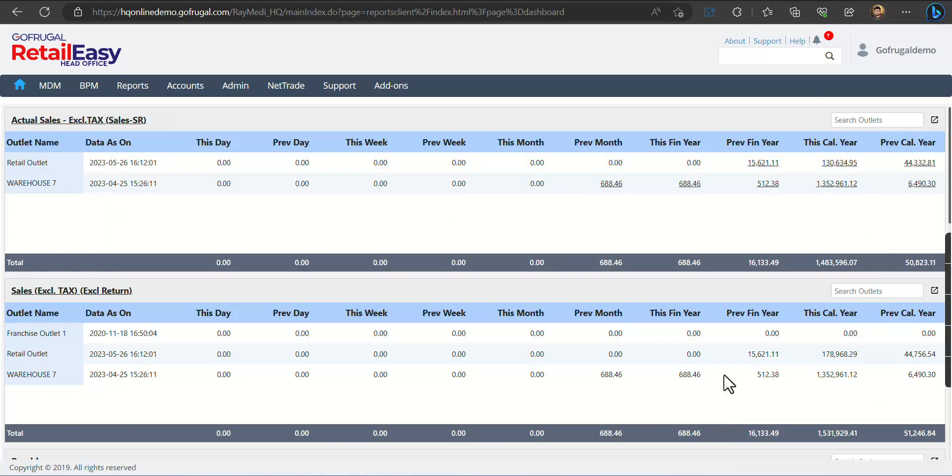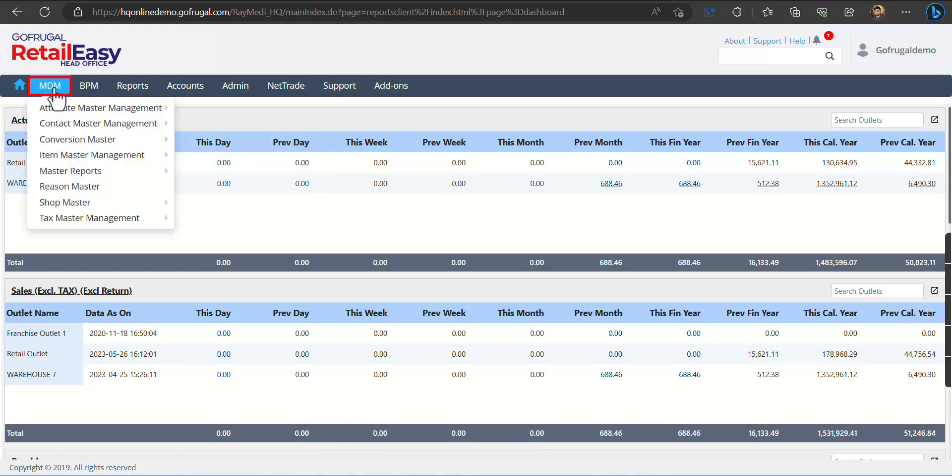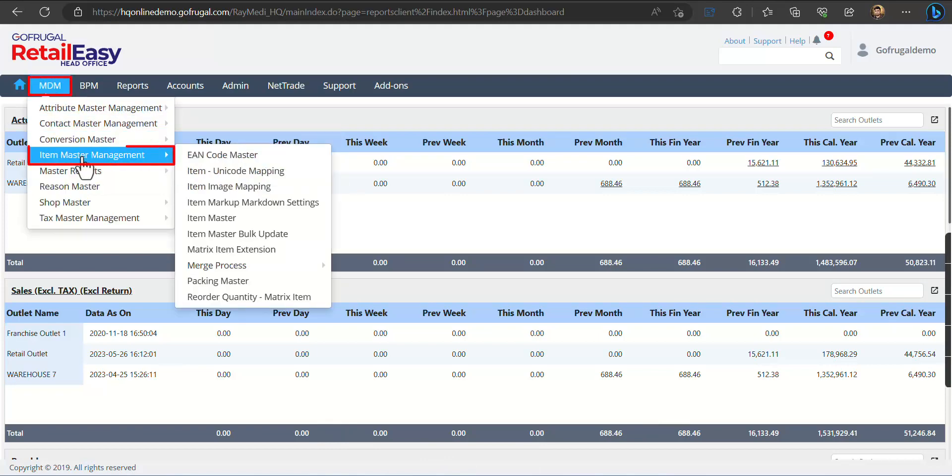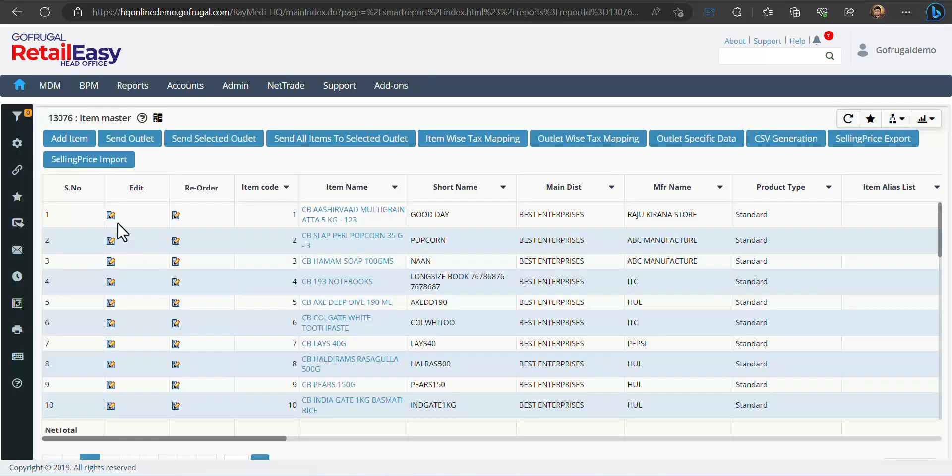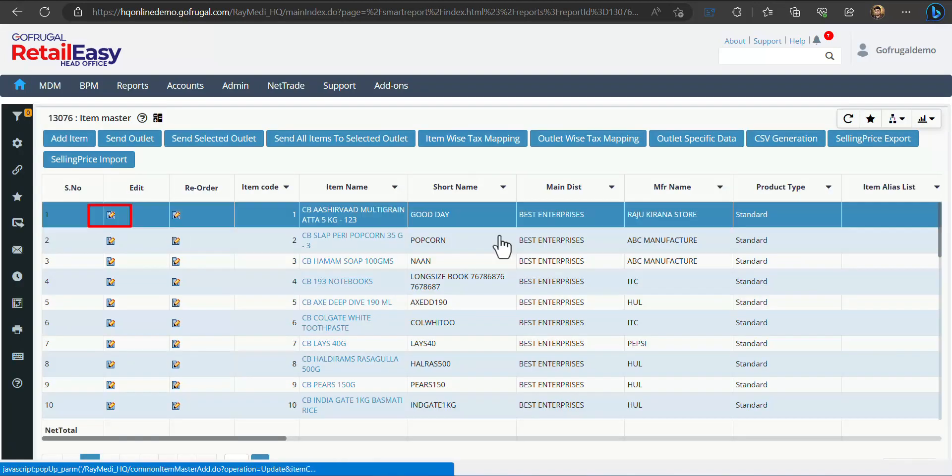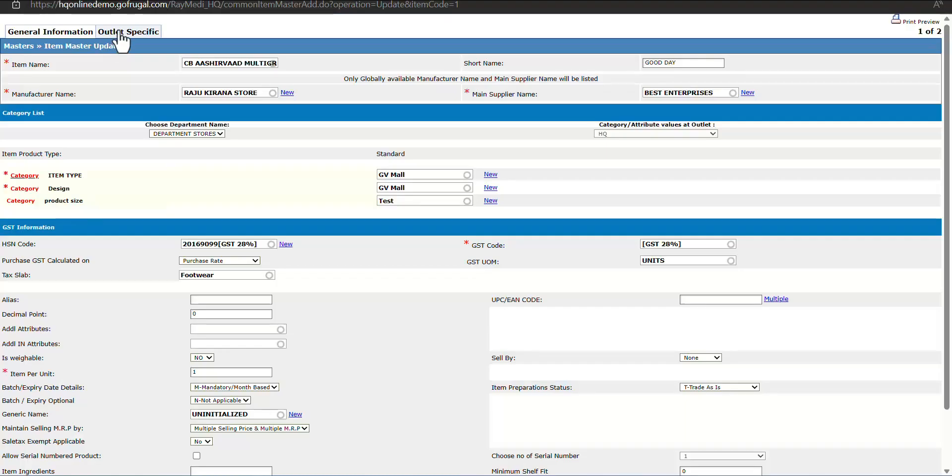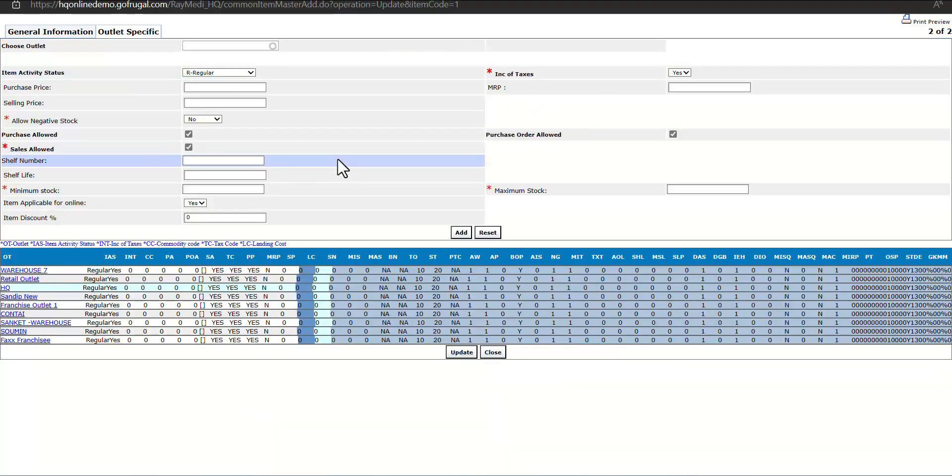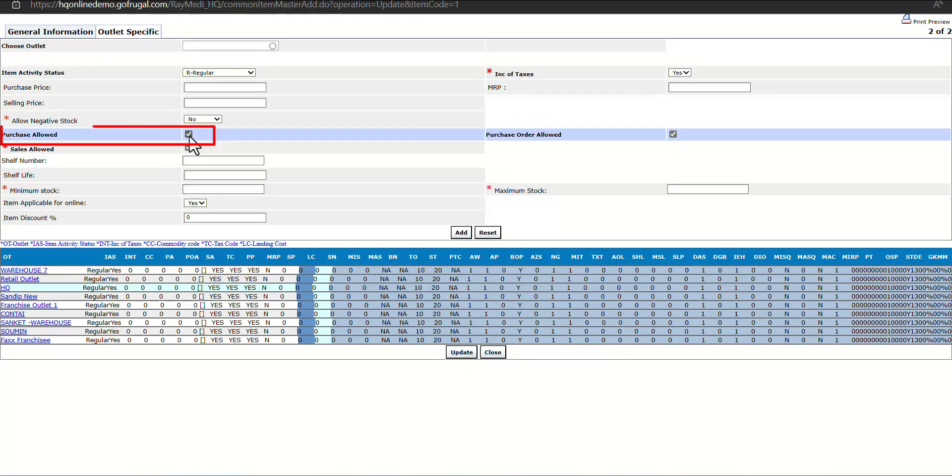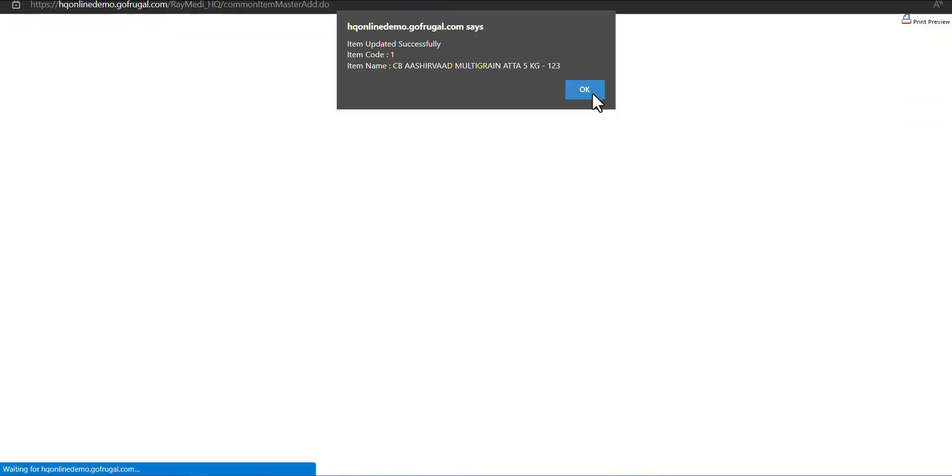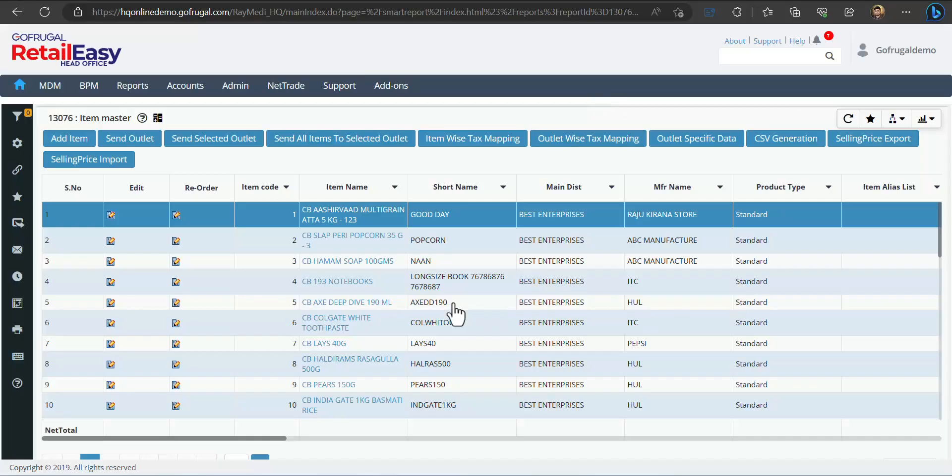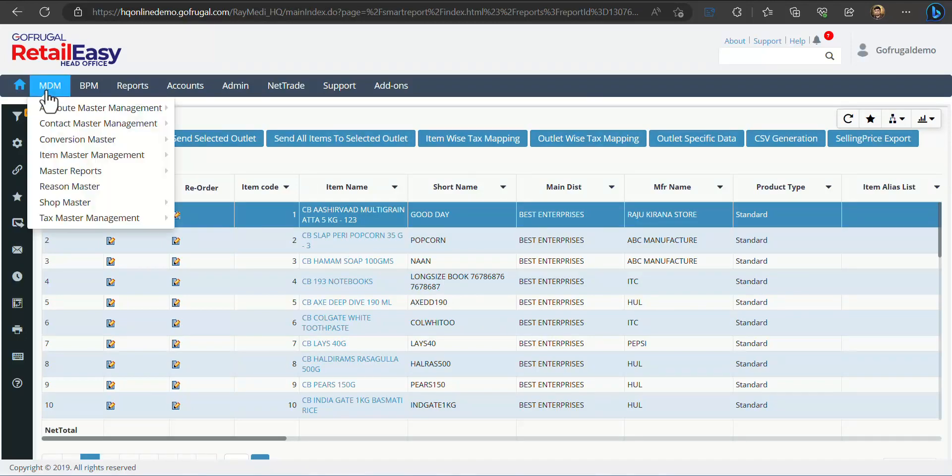Let us see how to do the same. Go to MDM, then Master Data Management, and then Item Master. Here click on Edit button and go to Outlet Specific tab. You can see Purchase Allowed is there, which if you remove this tick mark and click on Update, then the system will not allow this item to be purchased from the POS. So this product application is done. There is another way of doing the same in bulk.